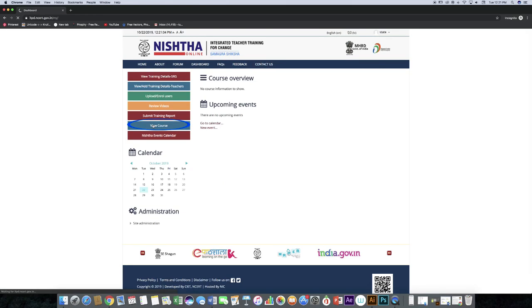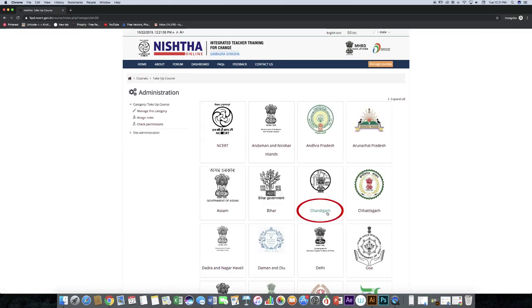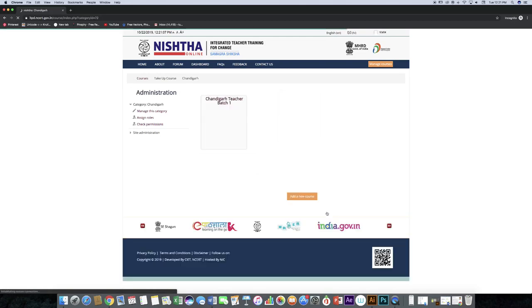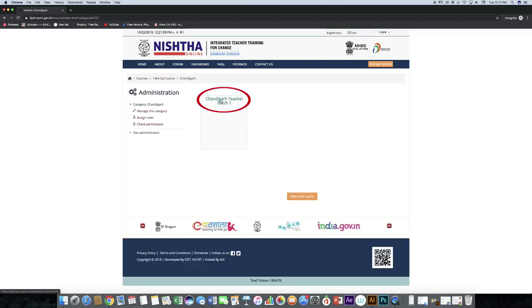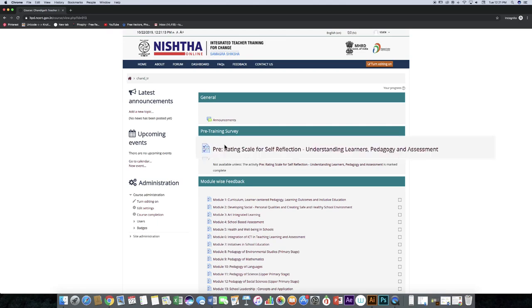Click on view courses. Click on state name. Click on course name. Click on questionnaire.